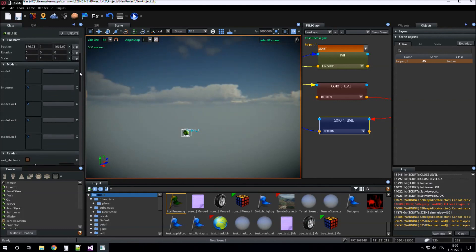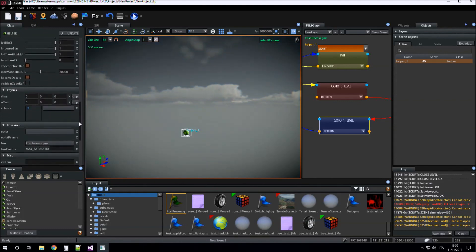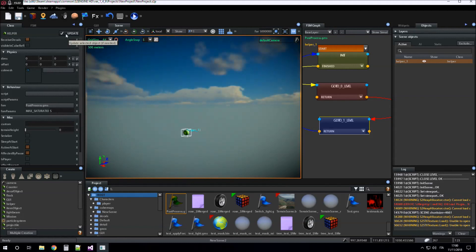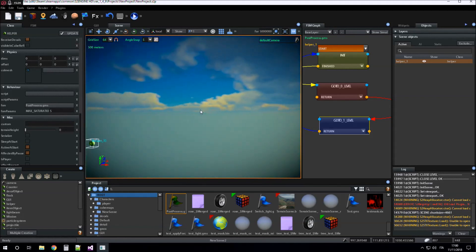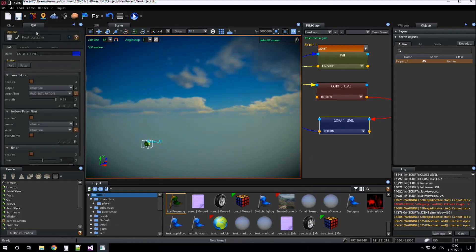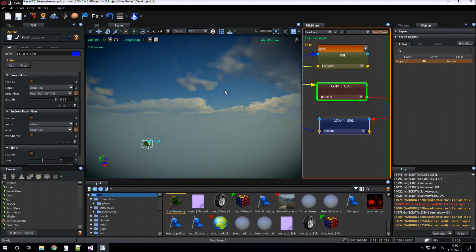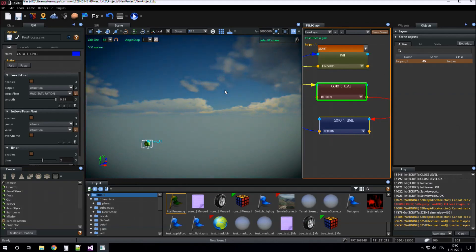Here I go to the class tab and set max saturation, for example to 5, and when I update, the screen over-saturates because it goes from zero to five level of saturation.